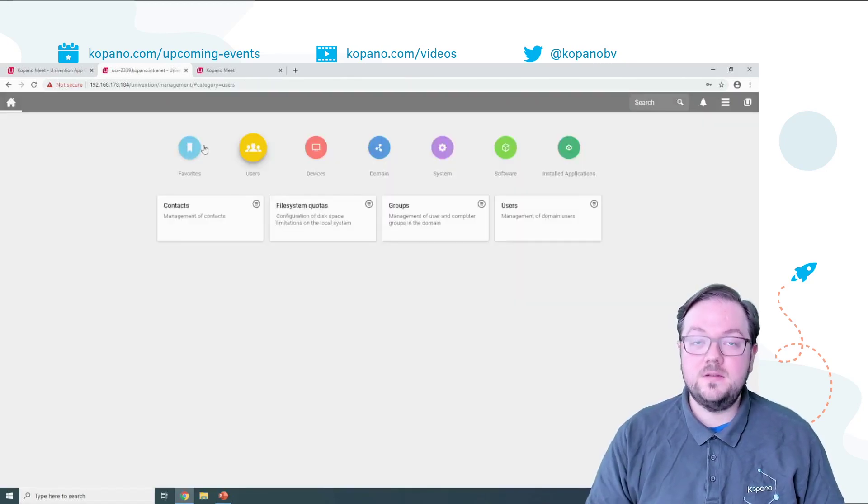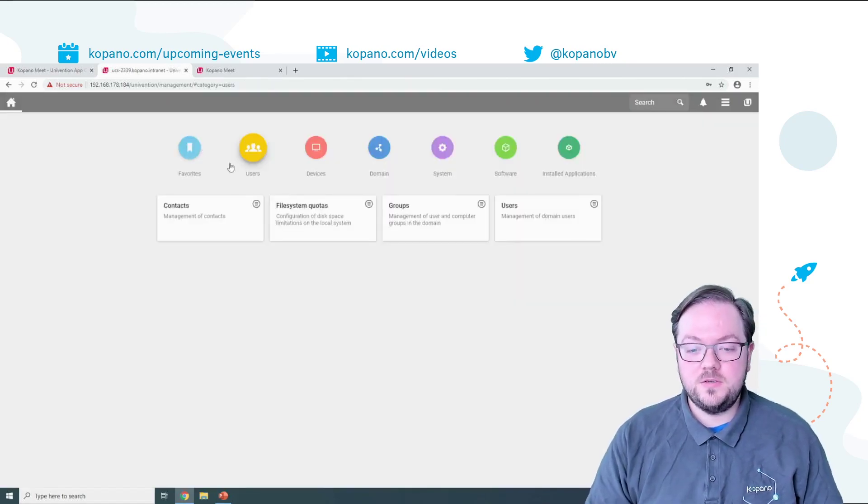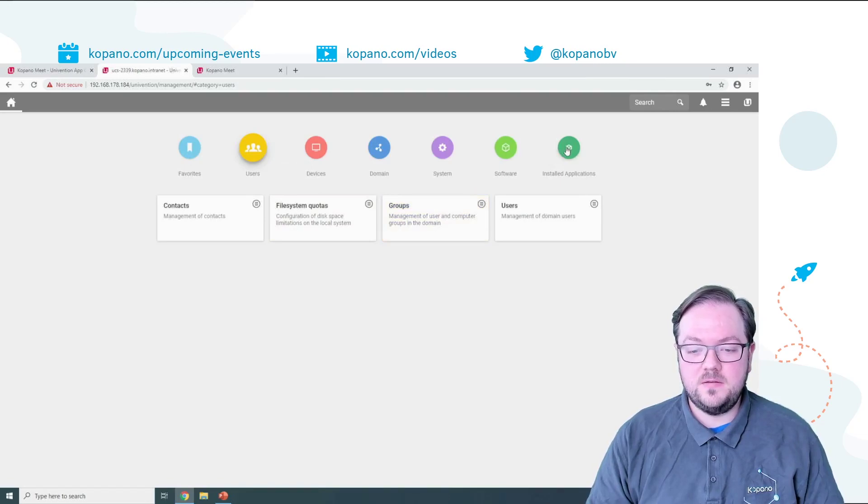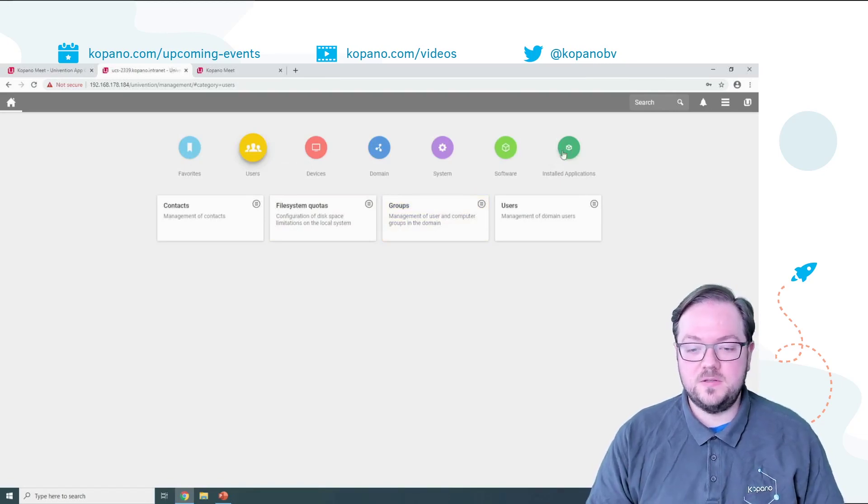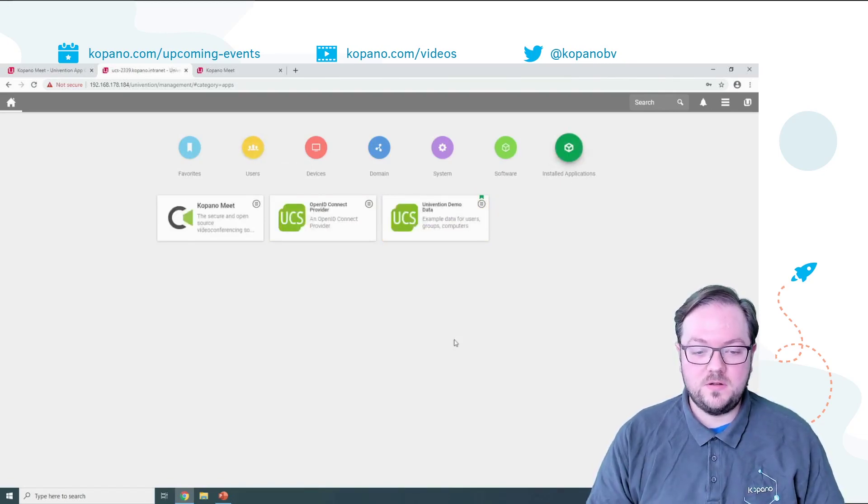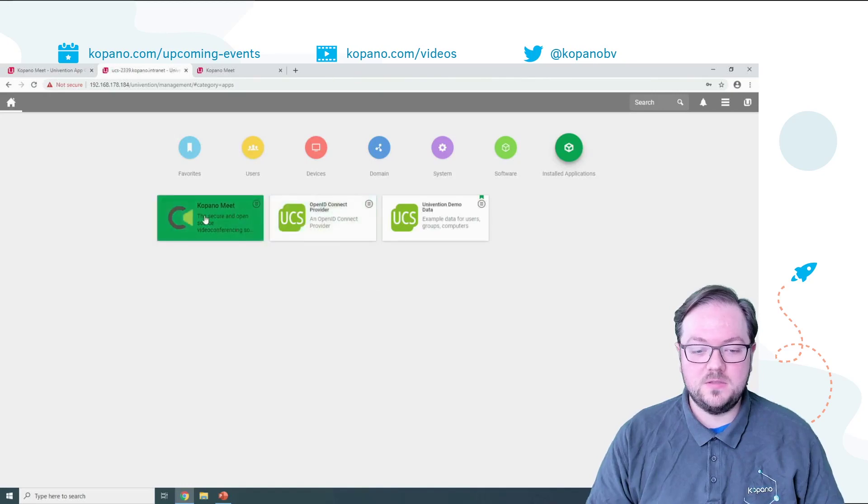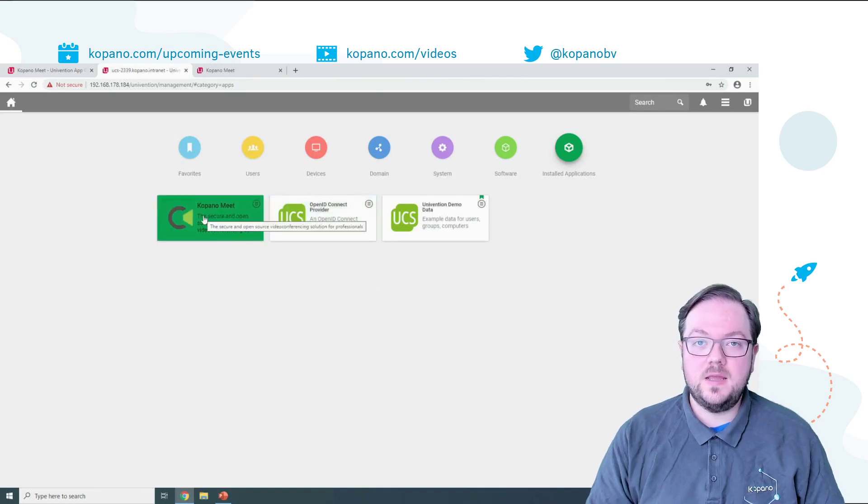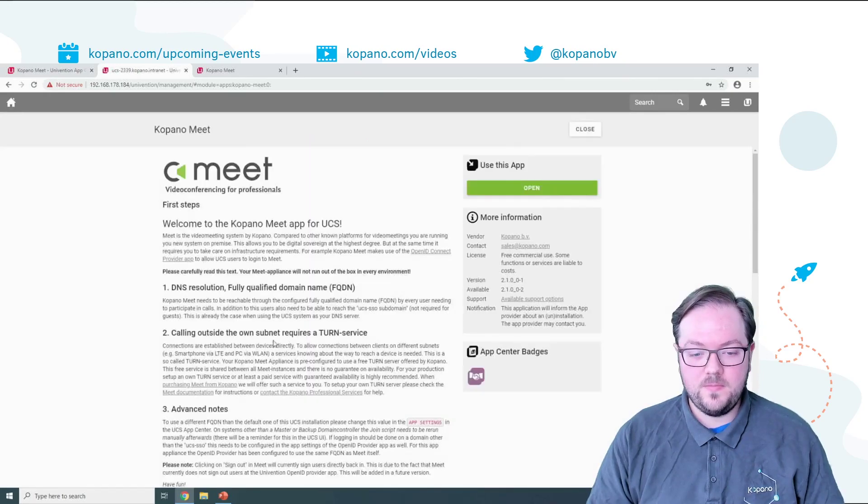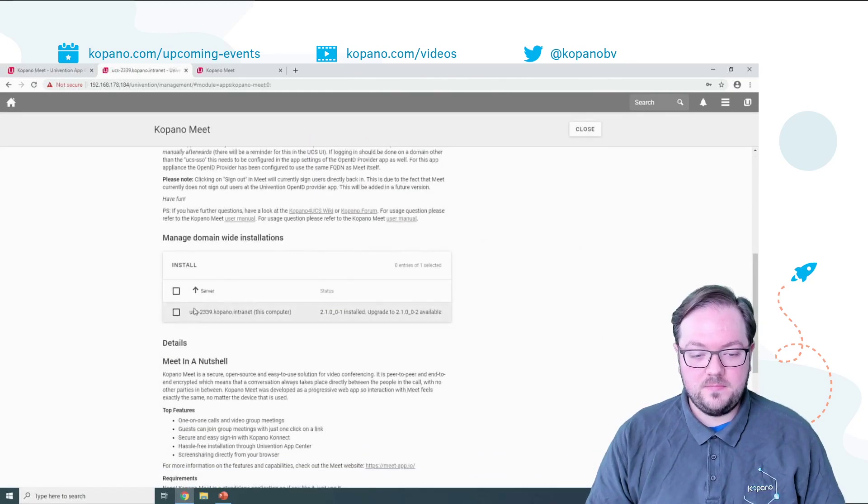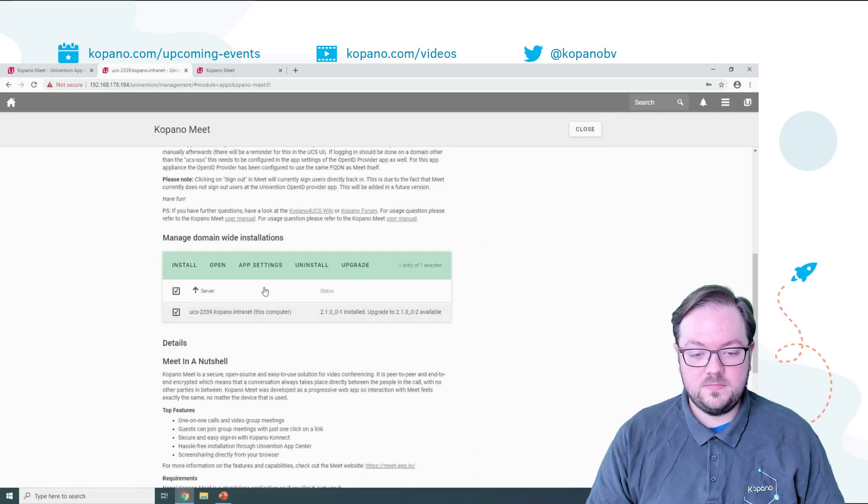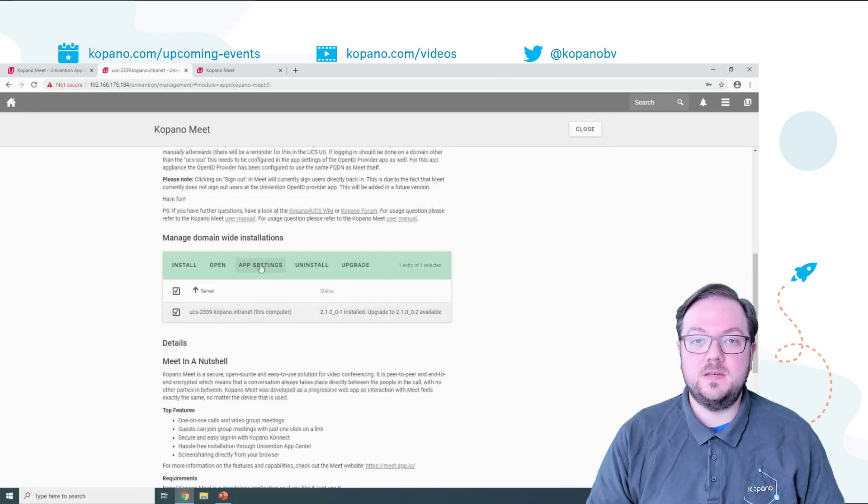And like I said all the configuration of Meet itself can be done from the App Center as well. For this you go to Install Applications, select Kopano Meet and then select App Settings.